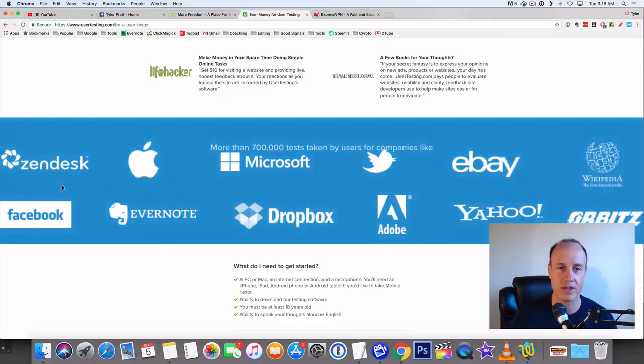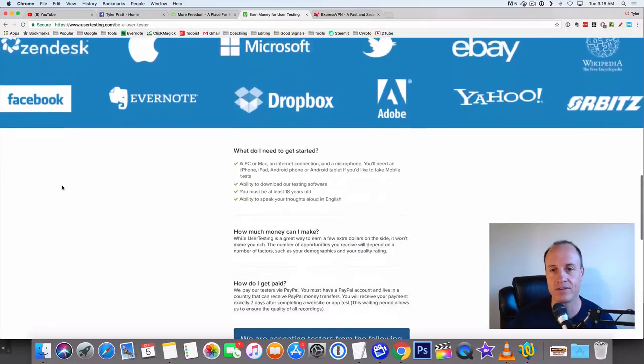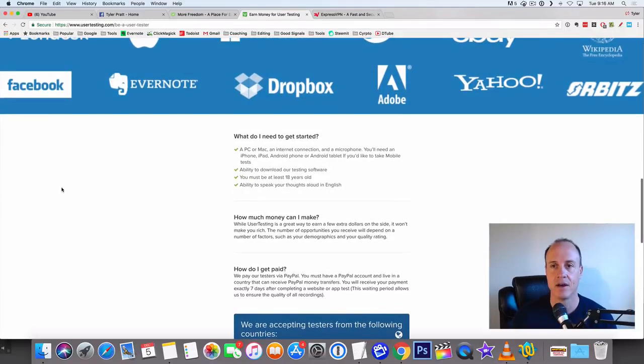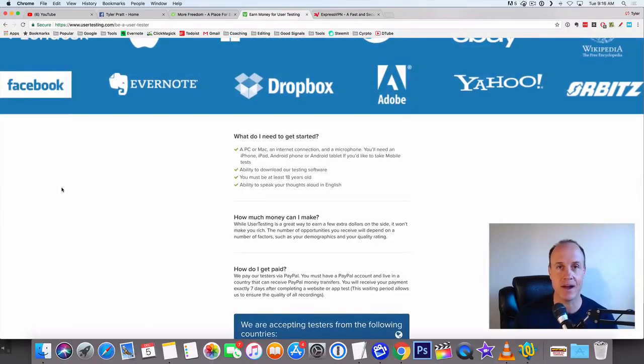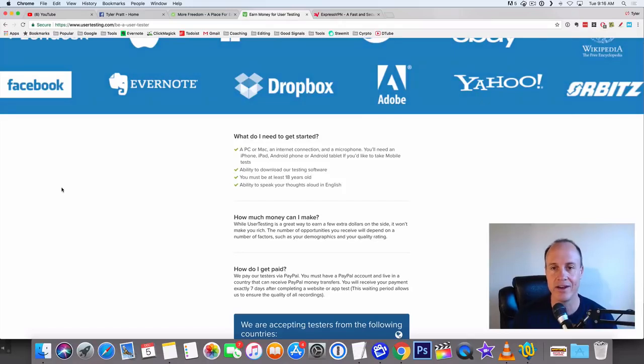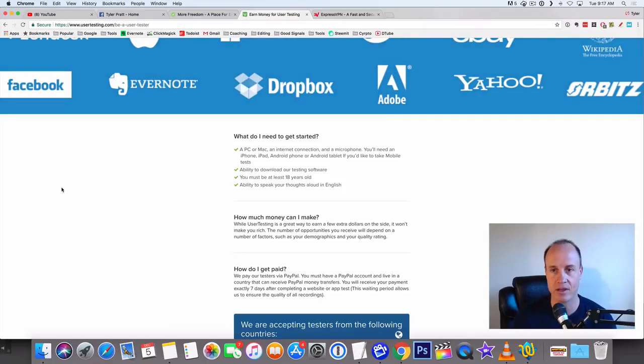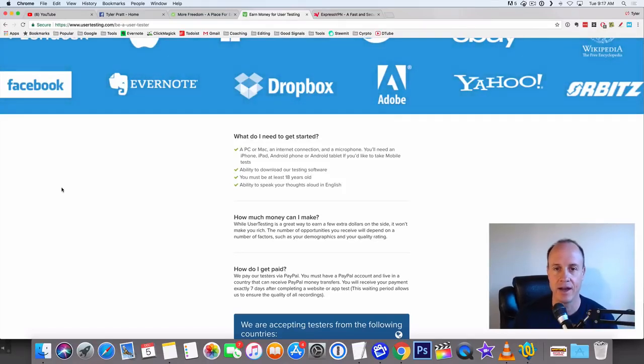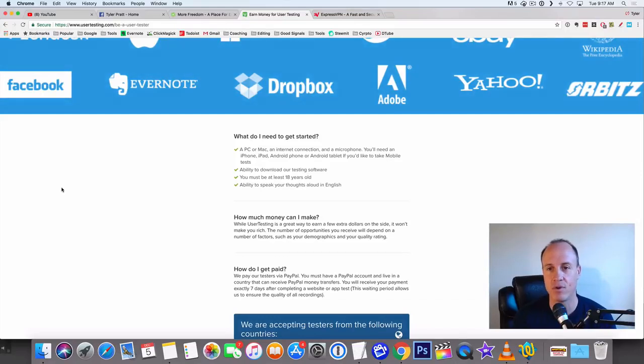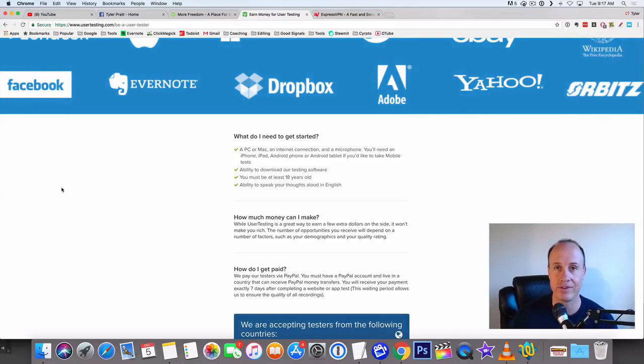These are the websites they work with. Now, what do you need to get started? You need a PC, obviously a computer, an internet connection, and a microphone. You'll need an iPhone, iPad, Android phone, or Android tablet if you'd like to take the mobile test.